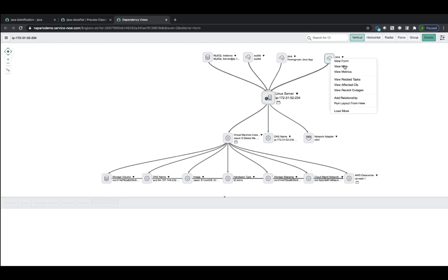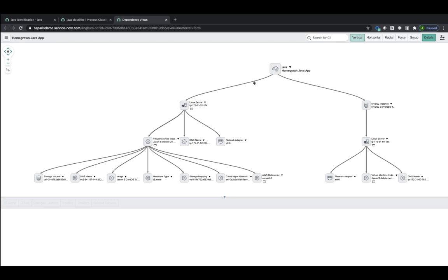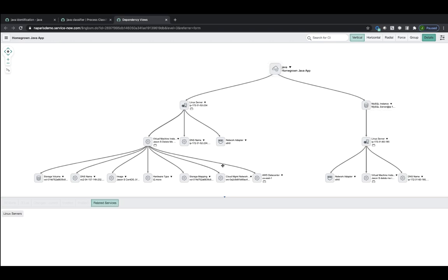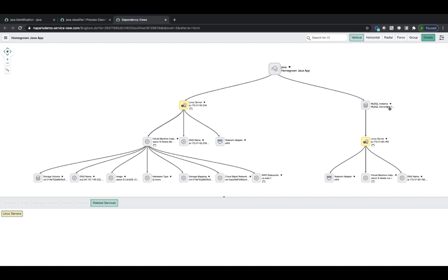And I can choose to take a look at a particular Homegrown Java App. And I can see in this case that it definitely is still running on that server. But it's also depending on a MySQL database residing on another Linux server. So not only was the application discovered and it was running on a Linux server, the application dependency map was also built out automatically.